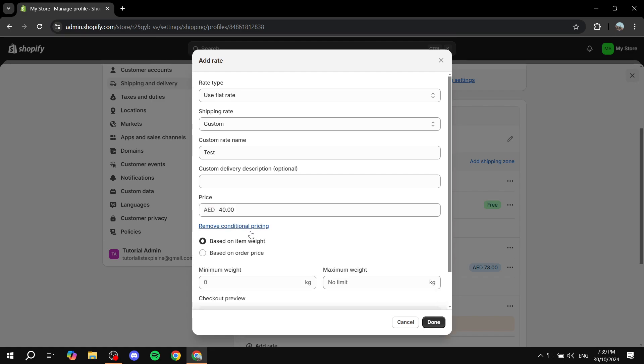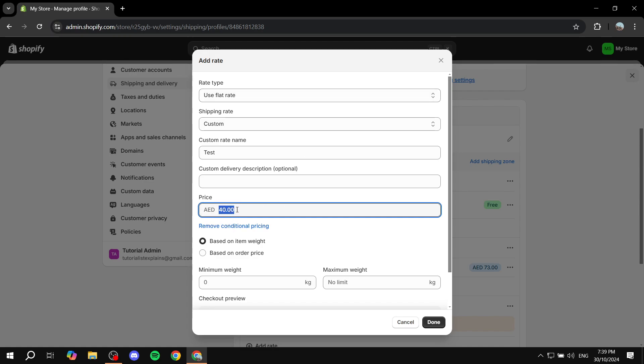And you also have more conditional stuff here, which is not really our topic for today. But you can feel free to add it. So now in this one, which is the flat rate, you want to add both the delivery and the handling.